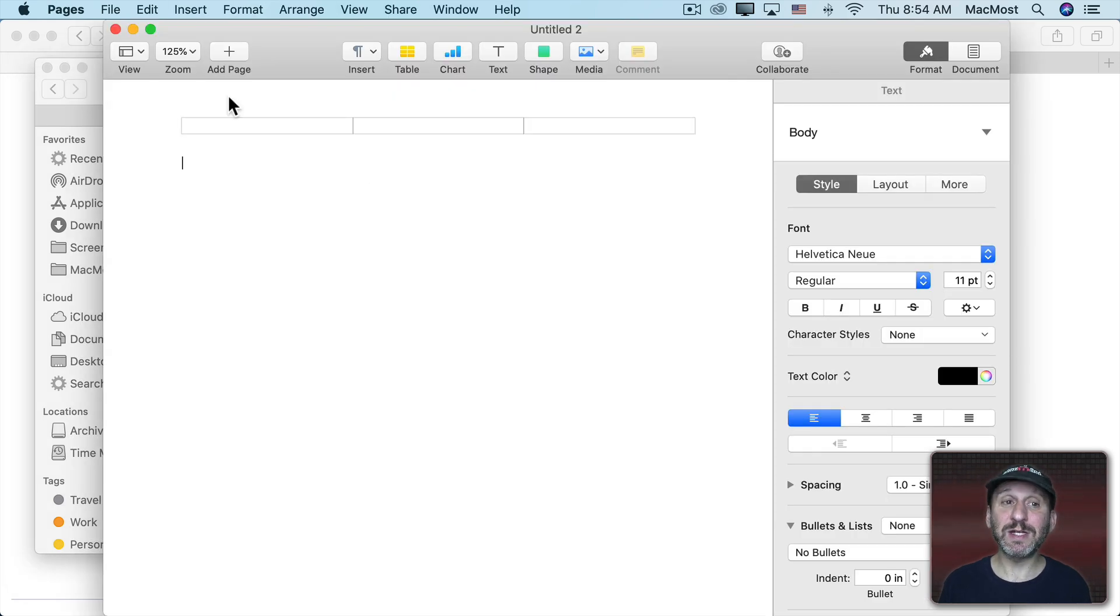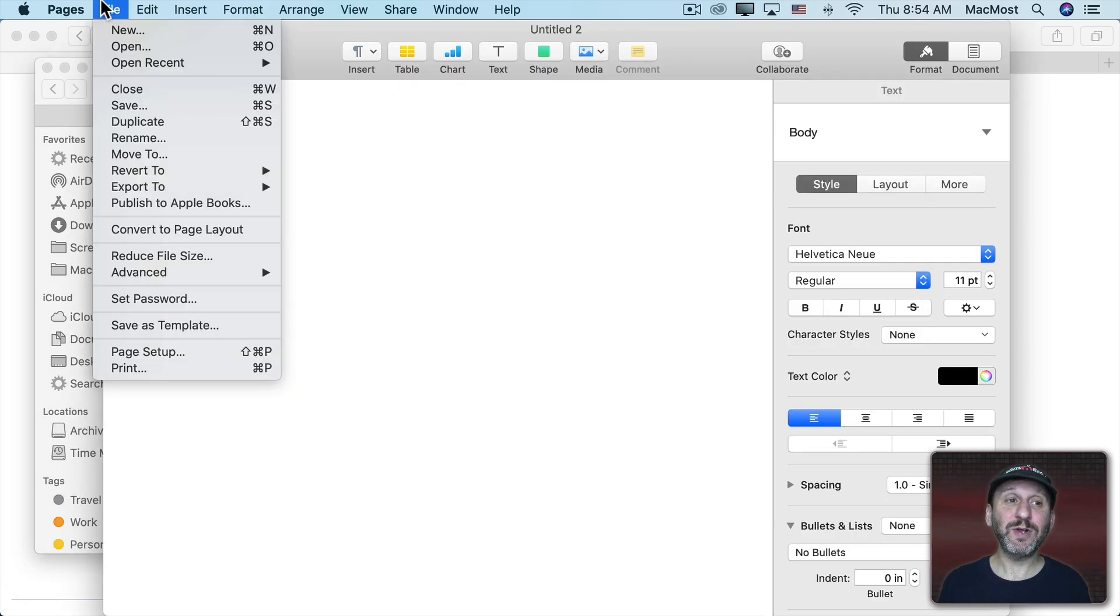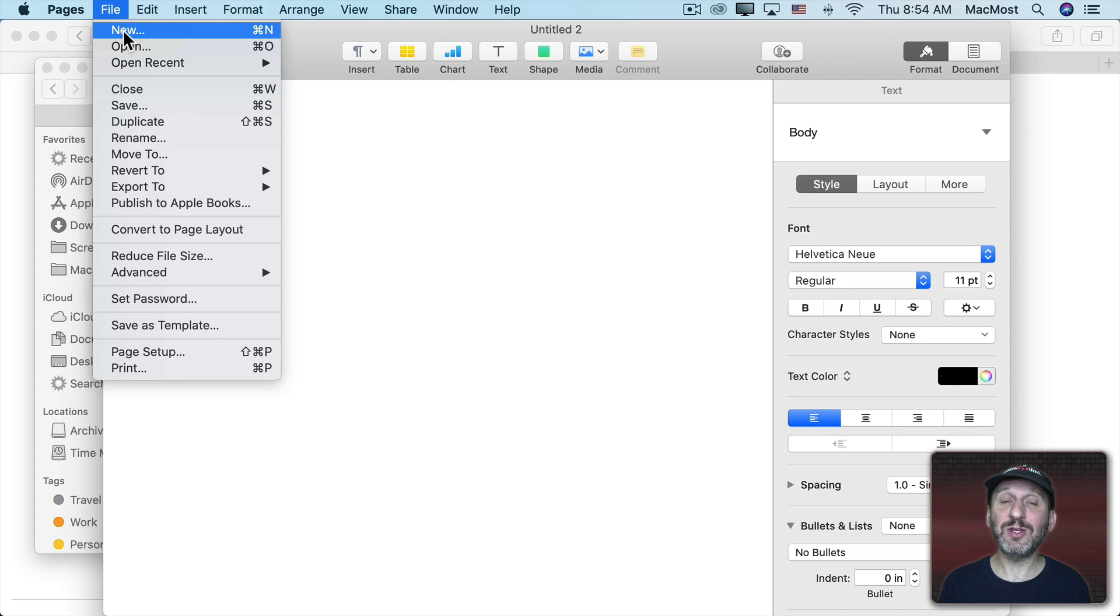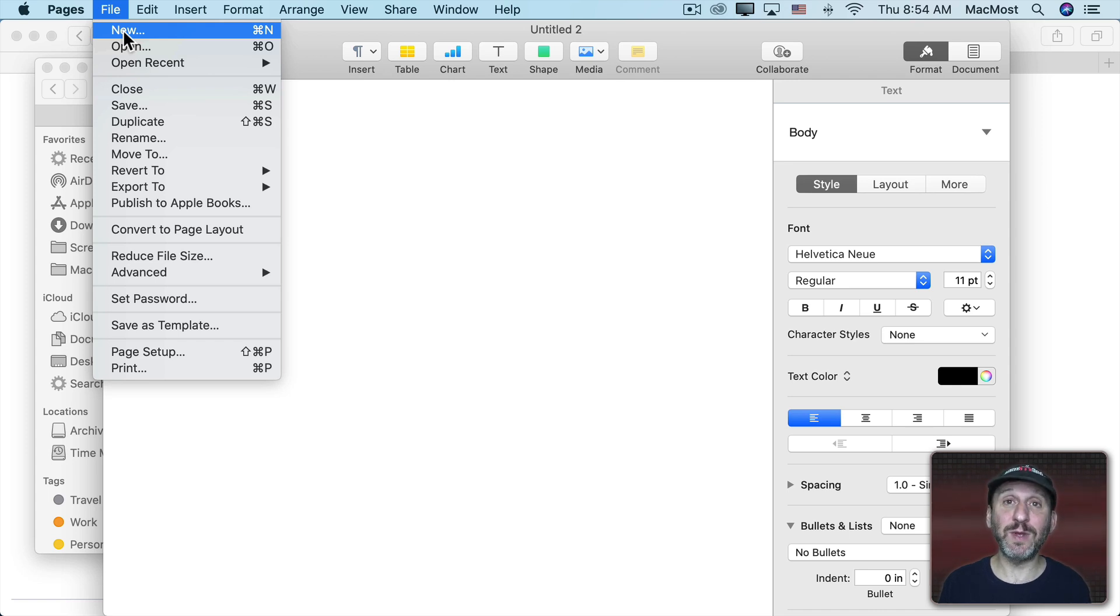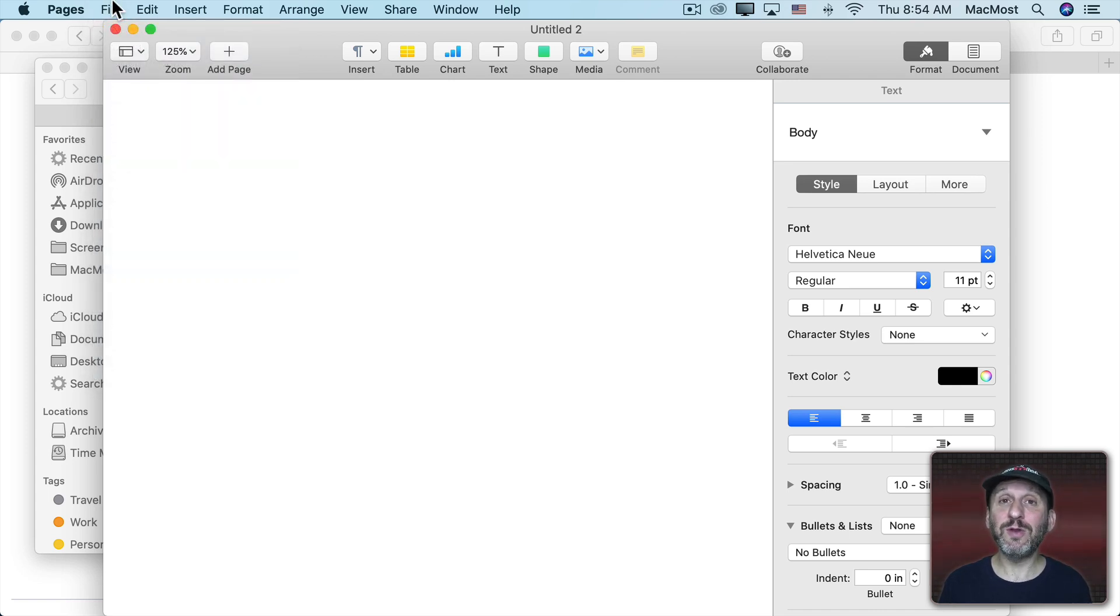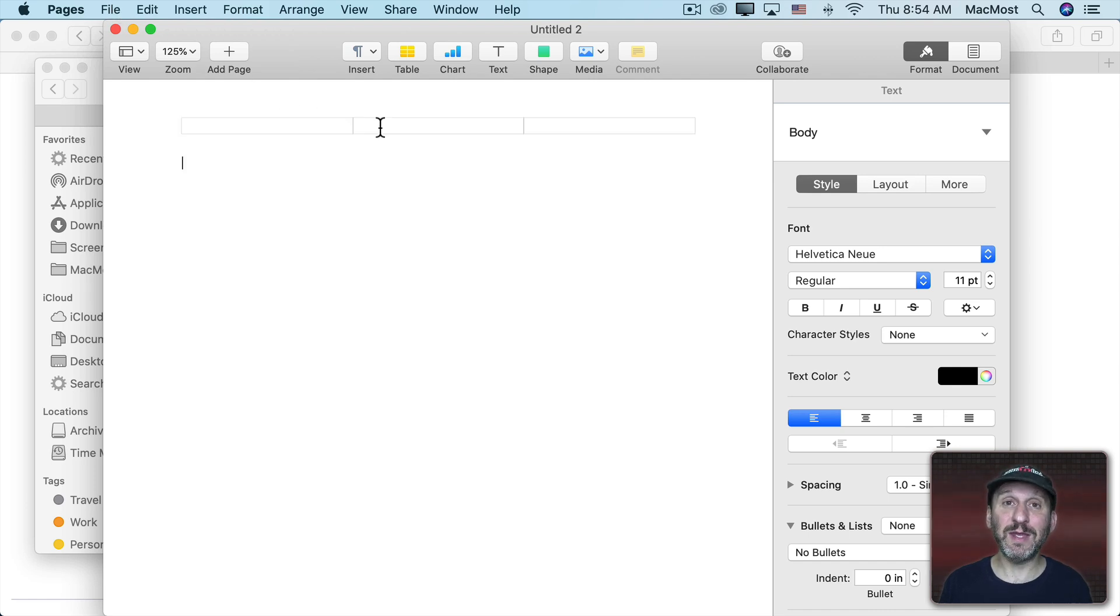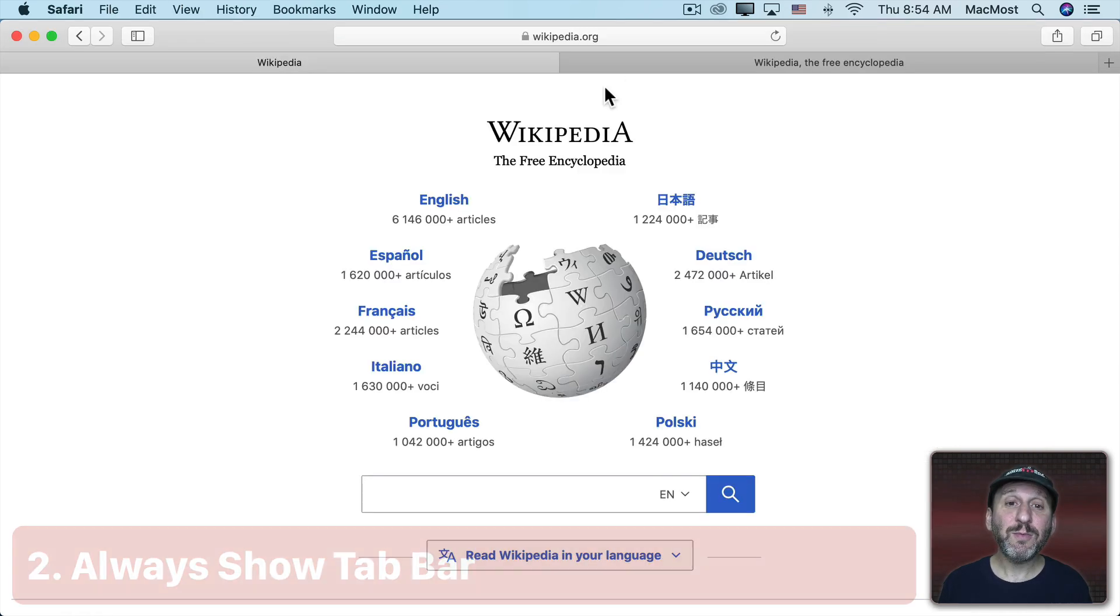Now in Pages it's a little different. There is no File, New Tab. I could choose New for a new document and that would create a new document in a window. But I'll show you in a minute how to just go and create a new tab in Pages.